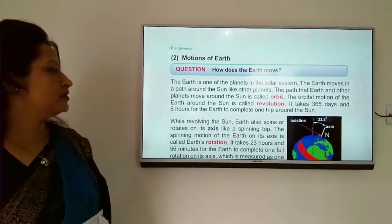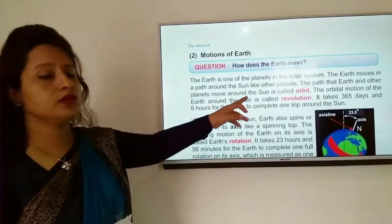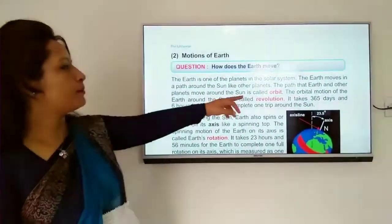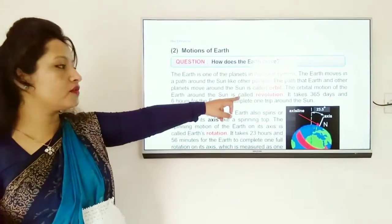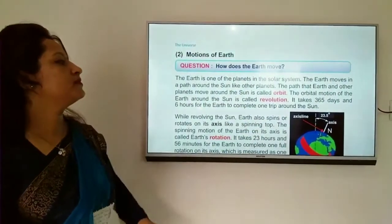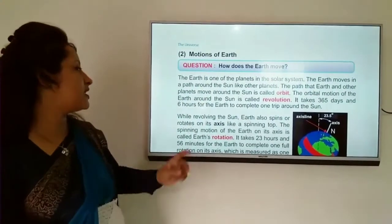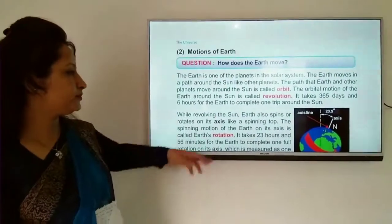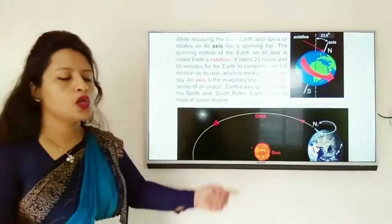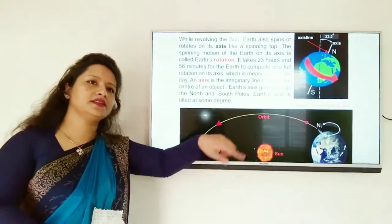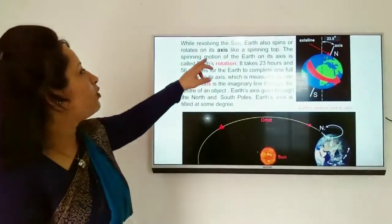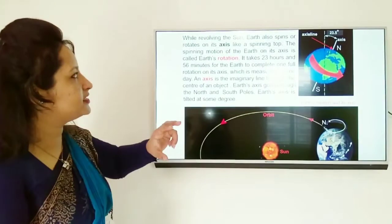This is called an earth year. While revolving around the sun, the earth also rotates or spins on its axis, like a spinning top.